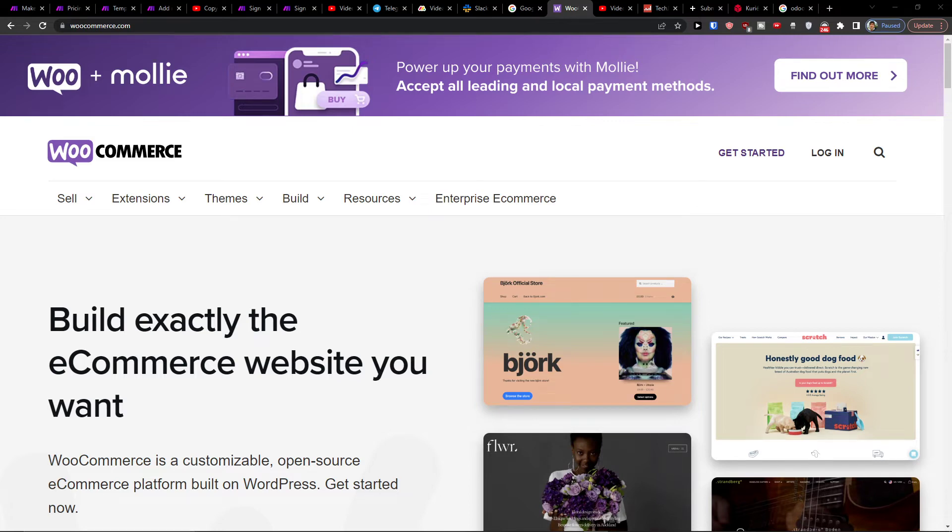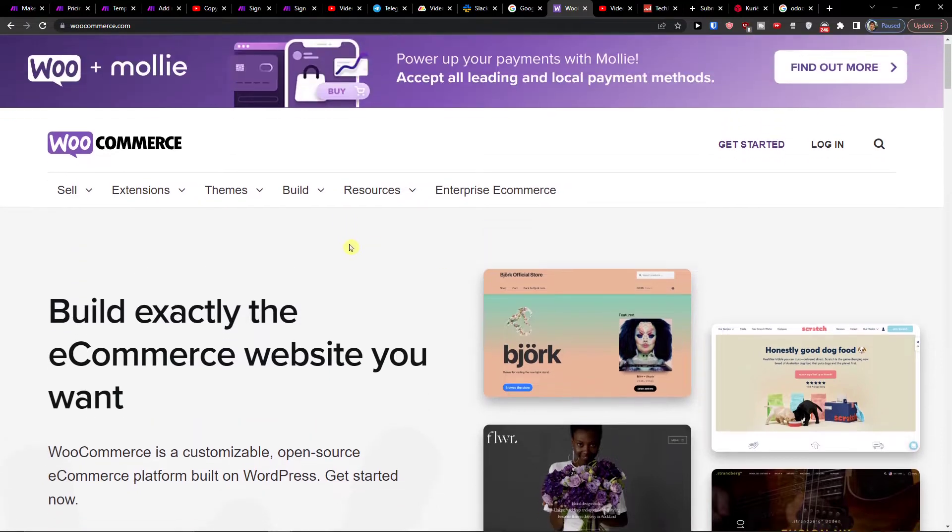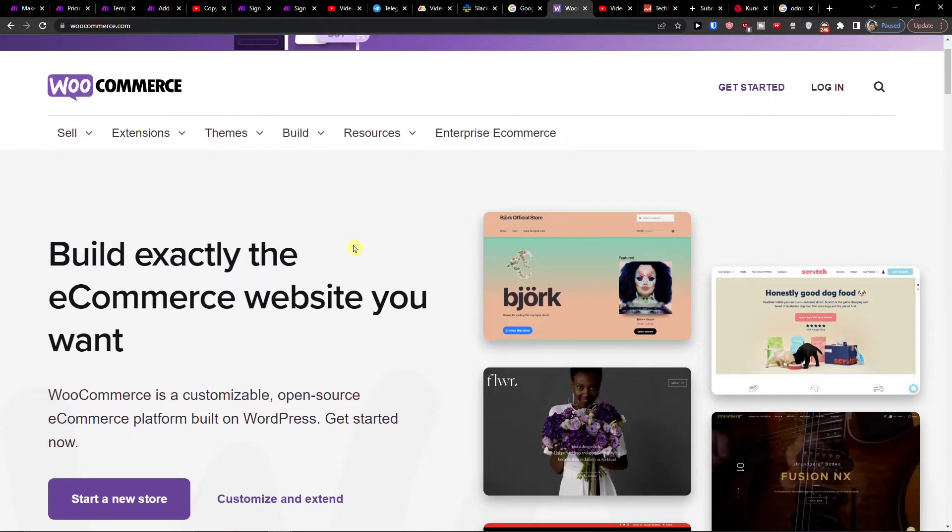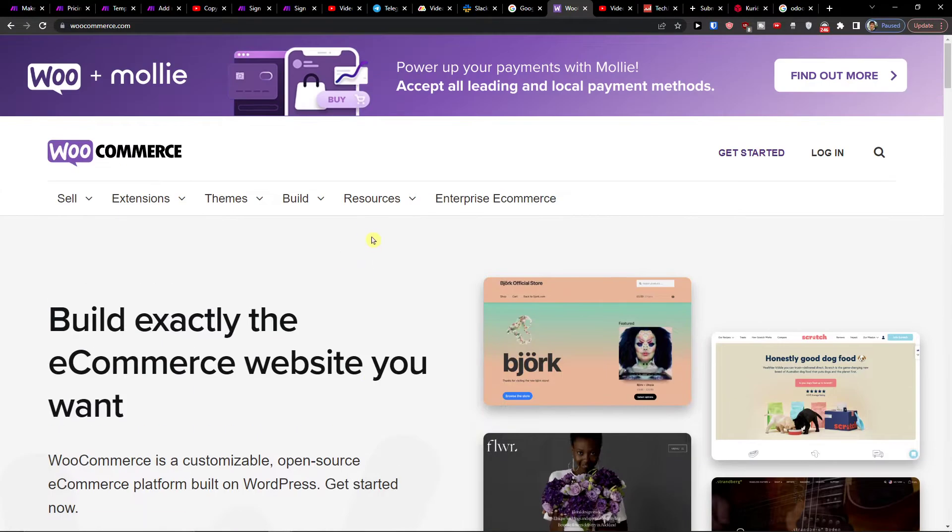Hey guys, my name is Markus and in this video I'll show you how you can easily integrate WooCommerce with Zoho. Whether it's going to be Zoho CRM, Inventory, or Books, it doesn't matter, and I'm going to show you how you can do it.